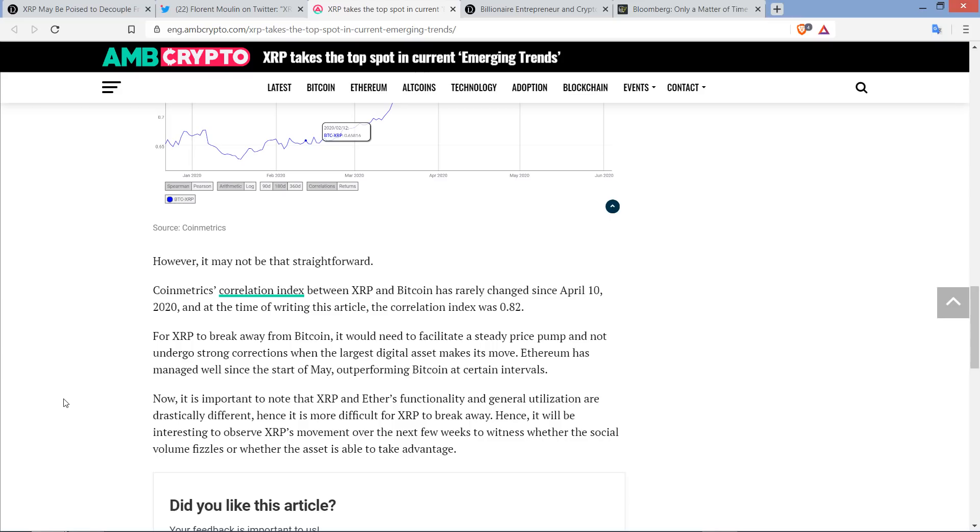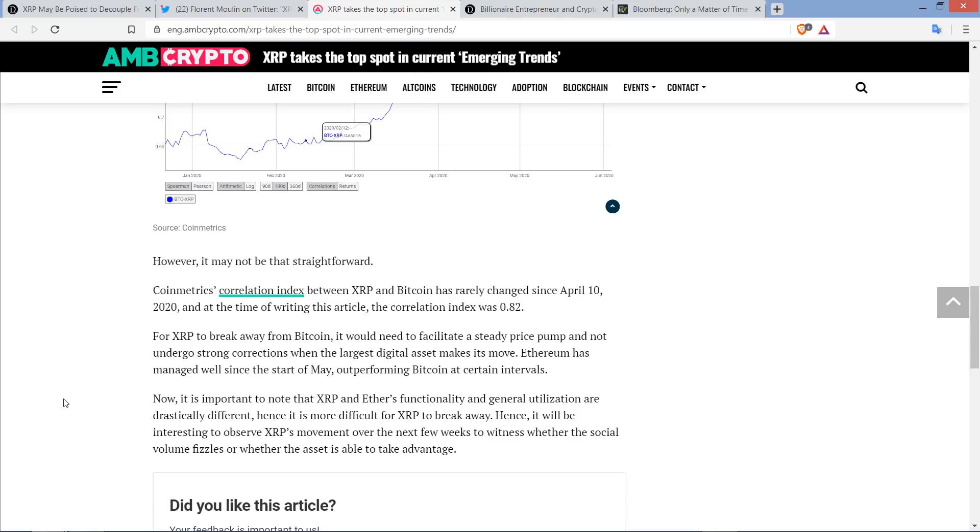Now, it is important to note that XRP and Ether's functionality and general utilization are drastically different. Well yeah, that's an understatement. Completely different use cases. Developers building on top of these platforms going for completely different use cases. There's almost no crossover, in fact. Other than I guess you could state that XRP utilized for gaming, there's a little bit of that. But just with the nature of what Ethereum is and the whole concept of smart contracts, that's not something that XRP was built to do. Which is also why I always say there will not be one coin to rule them all. Different strokes for different folks, my friends. So anyway, they write, as a result of the differences in functionality here, hence it is more difficult for XRP to break away. They're talking about in terms of price action. And they use hints in two sentences in a row, which they shouldn't do because it just doesn't flow well. That's my opinion. Hence, it will be interesting to observe XRP's movement over the next few weeks to witness whether the social volume fizzles or whether the asset is able to take advantage. And so yeah, I guess the worst part of the article is using the word hints in two sentences in a row. I'll tell you what, that really steams my vegetables. Unacceptable! Do better with words.